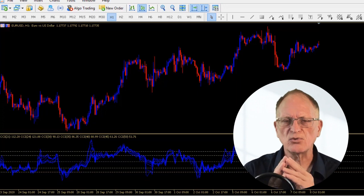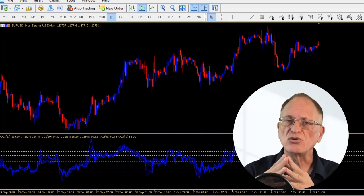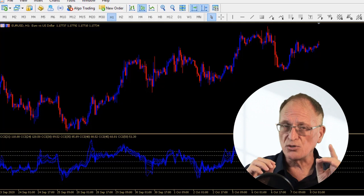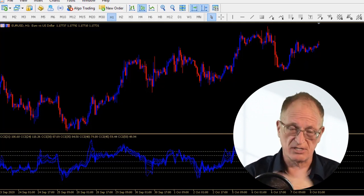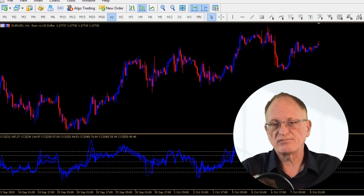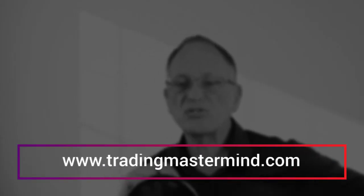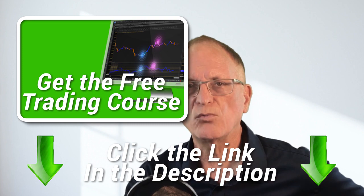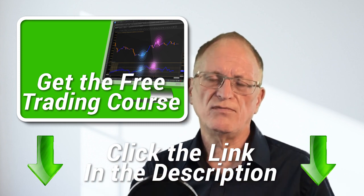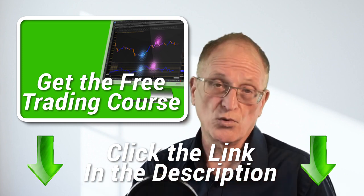So now you know how to organize your charts using profiles, and hopefully you're getting an idea of how that's going to help you in your daily work as a trader. If you'd like to find out what really works in trading, go to tradingmastermind.com — you can sign up and enroll in a free trading course. I've also made another video on this subject that you can watch right over here.